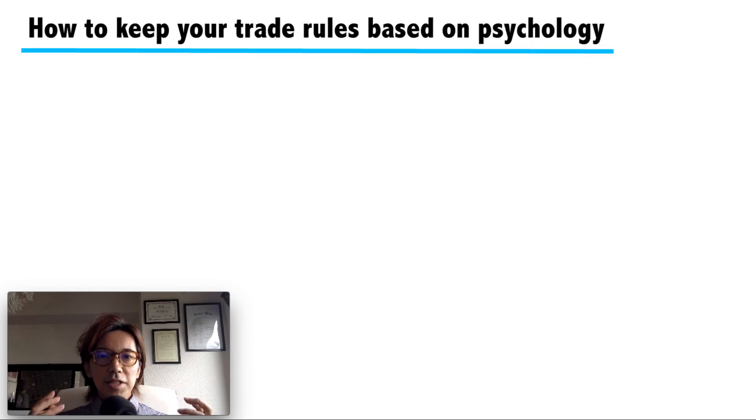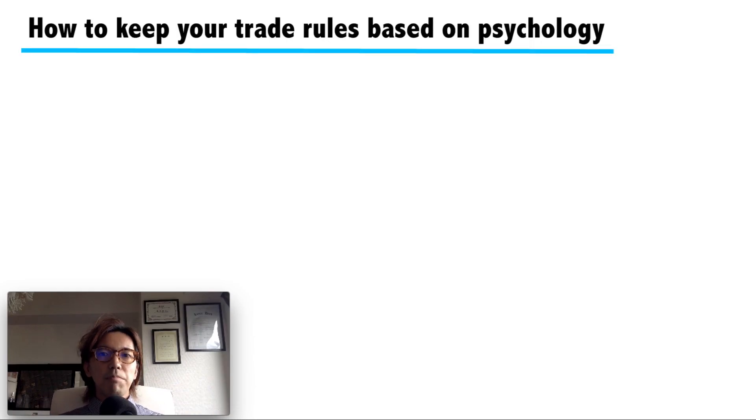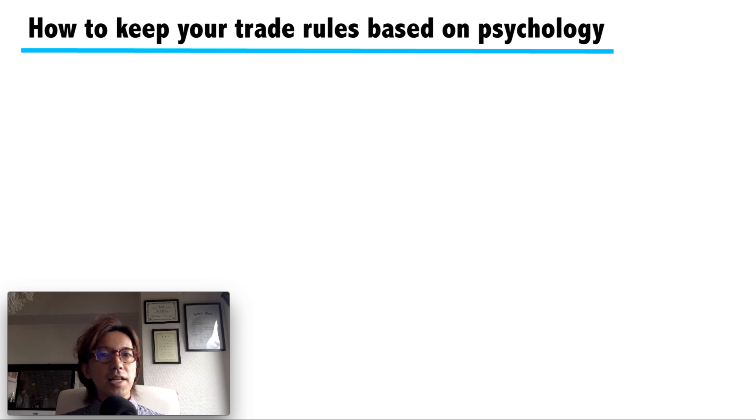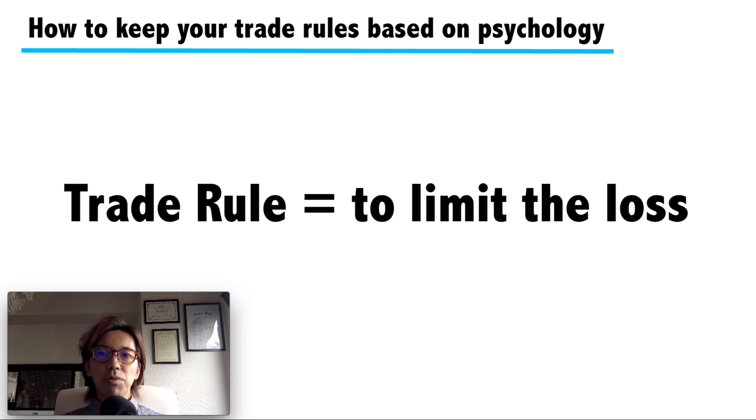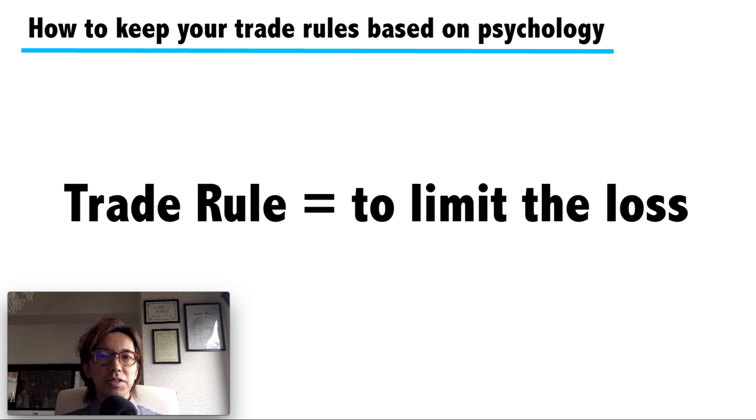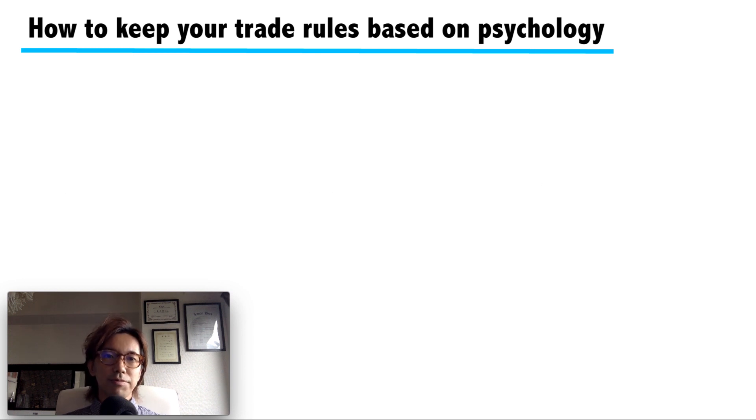First, let me tell you a truth about trade rules. Basically, the rules are not for getting profit, but for limiting the loss. So keeping your own rule is a must-have skill and it's a minimum requirement to become a successful trader.